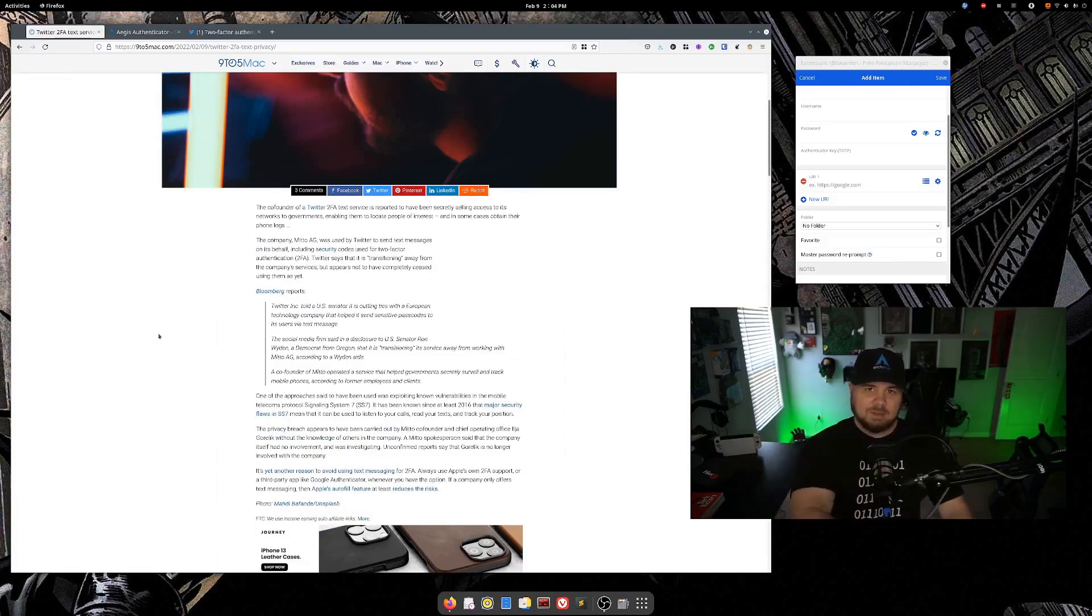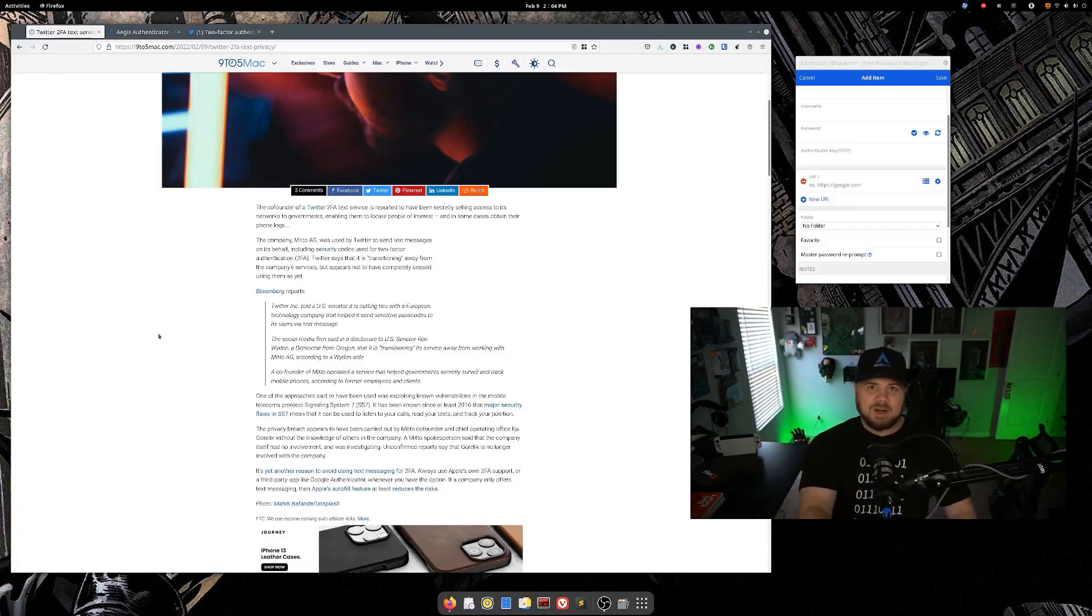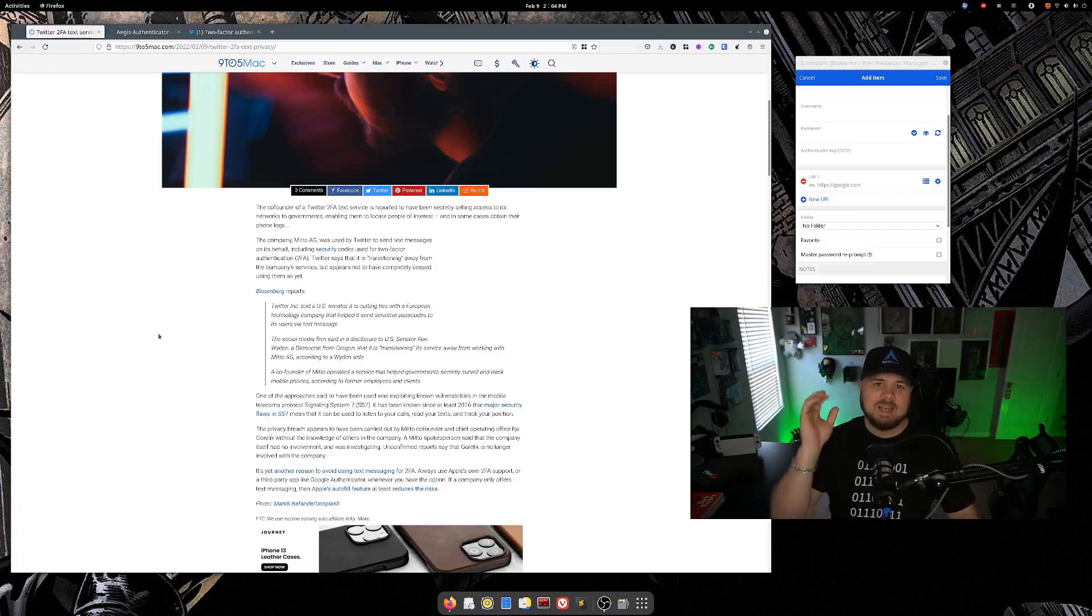But either way, they do at least give you another option for two-factor authentication. Stay away from text messages. That's the key.